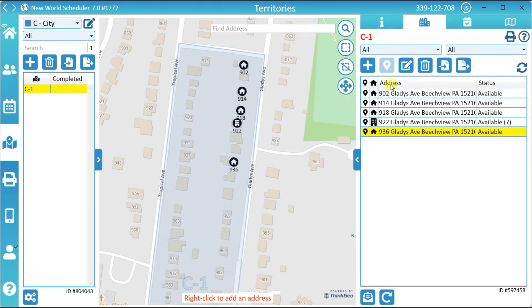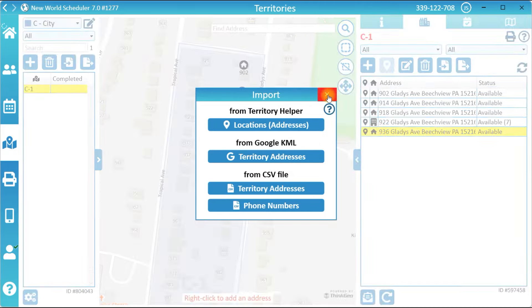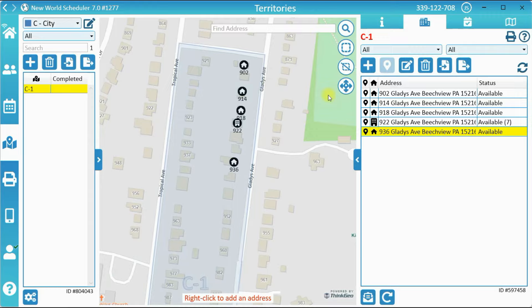The third way to add a territory is by importing the addresses. Adding territory addresses is entirely optional. Some congregations may choose not to add any addresses, or only add Do Not Calls.